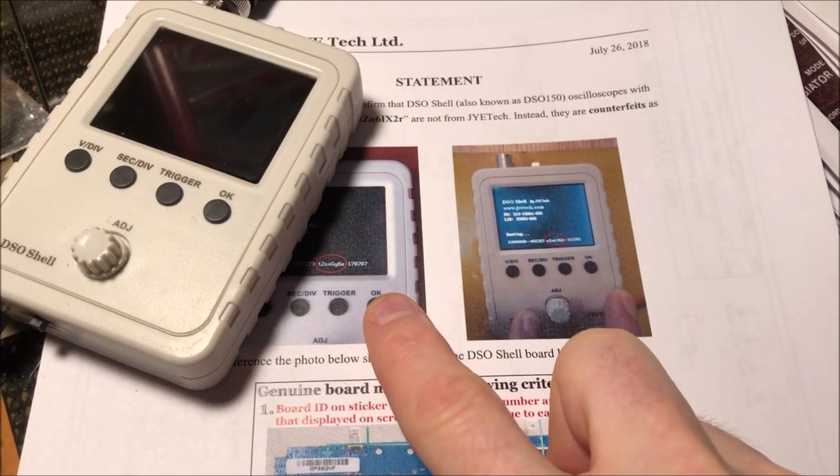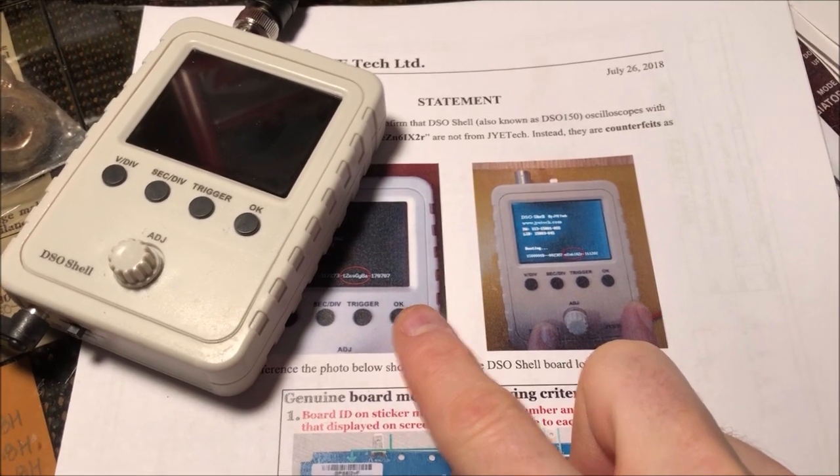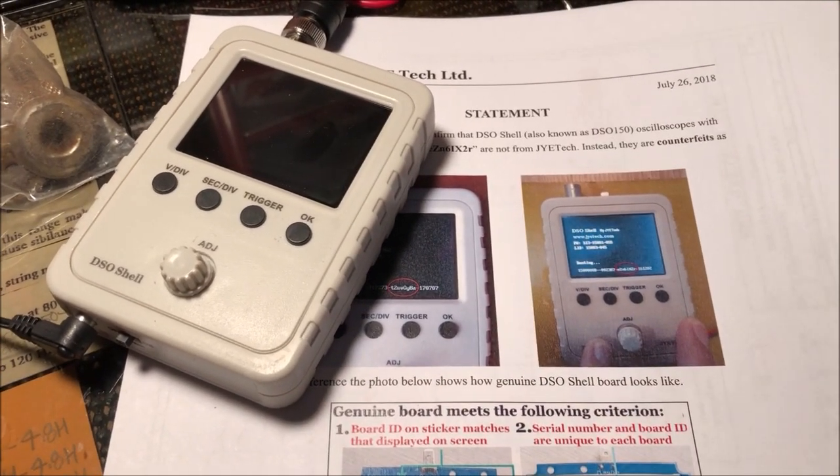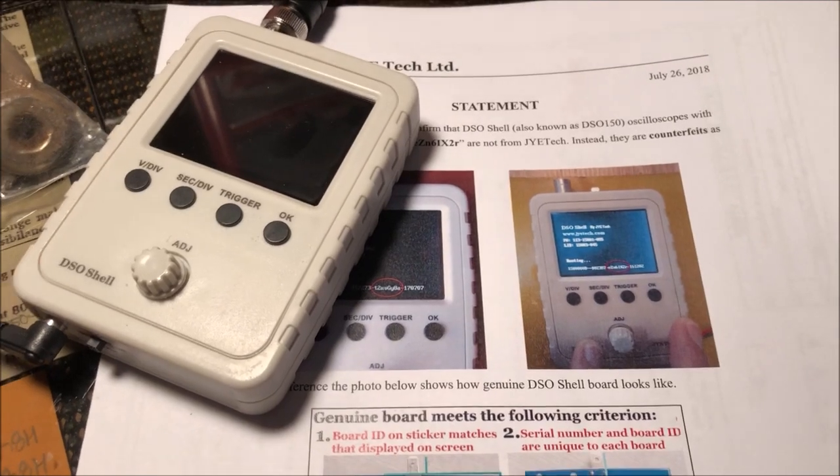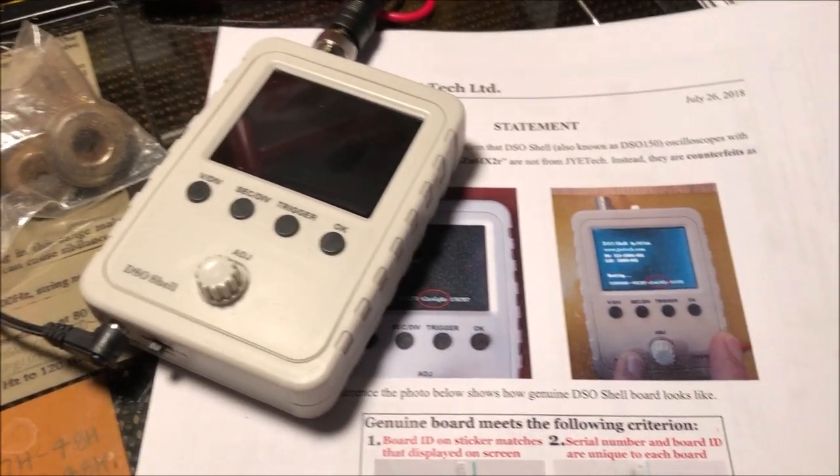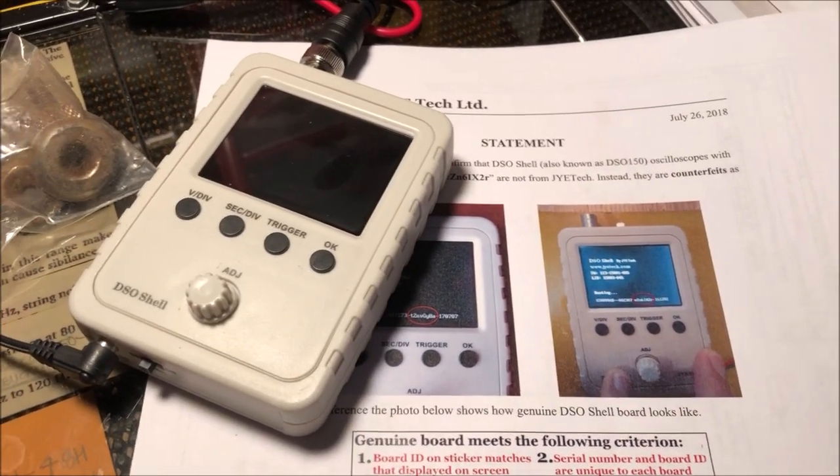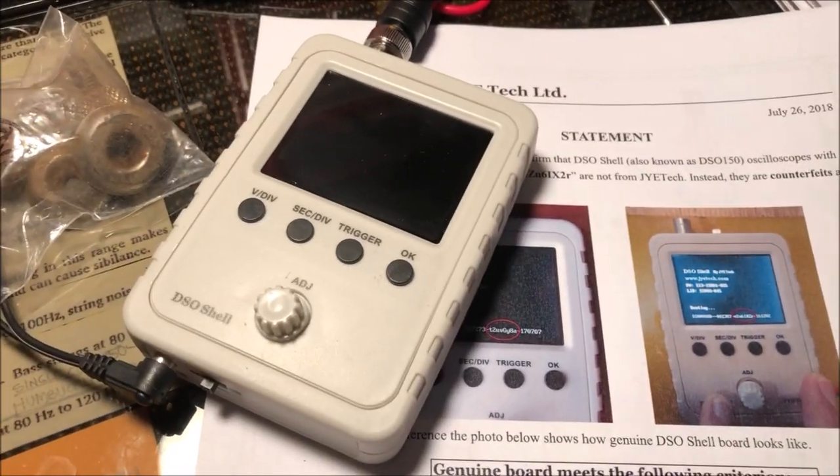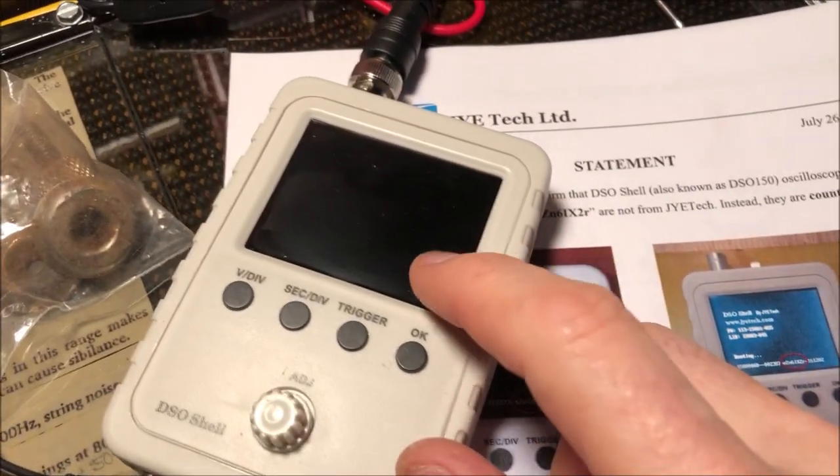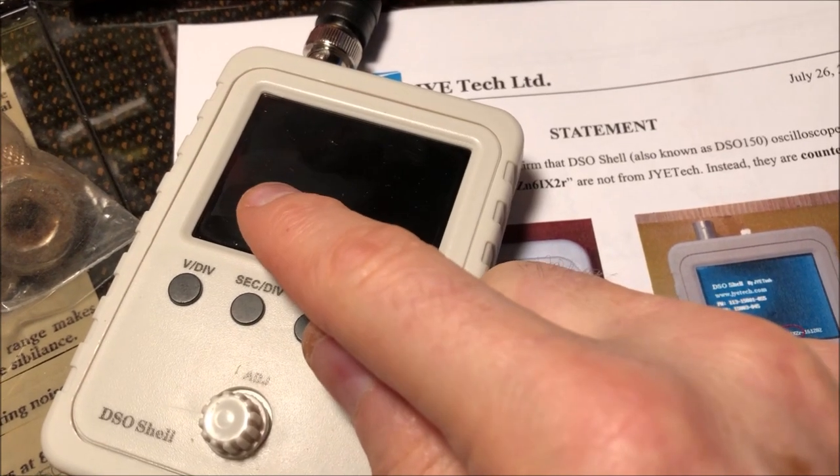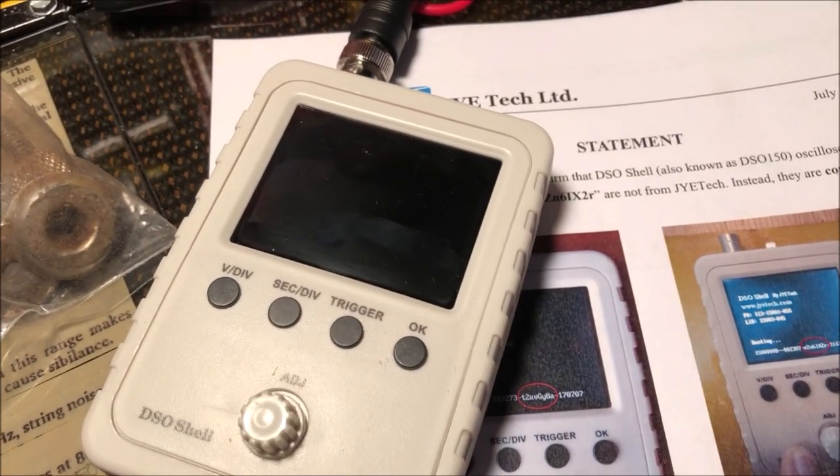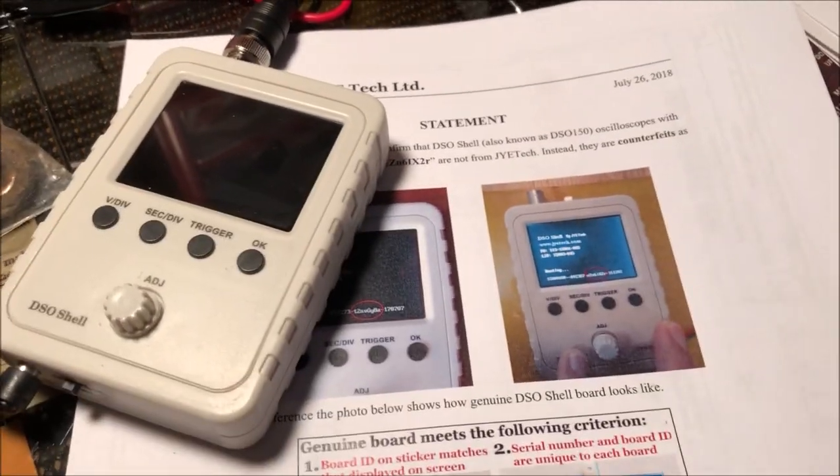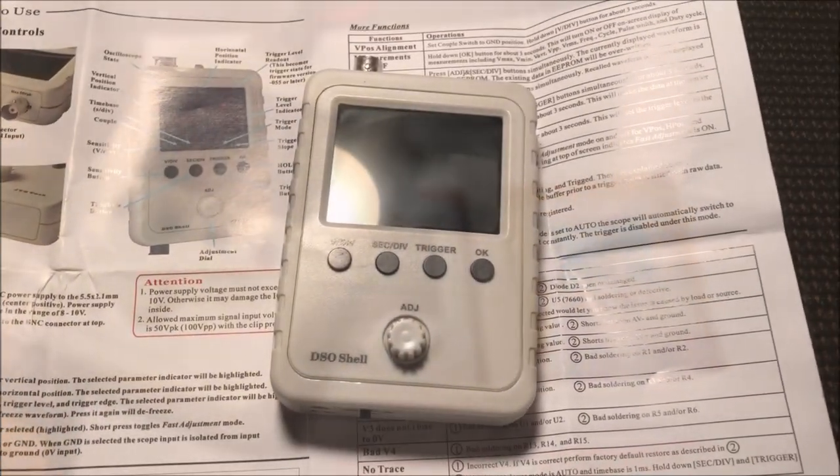It seems to me that pretty much all of the eBay stores are selling the counterfeits. I just decided to keep it. I'm never going to be able to do a firmware update on it because if I do there's going to be a little message that comes up that says this is a fake board and I don't know if that just disables it or what. So just a little disclaimer, so here comes the video.